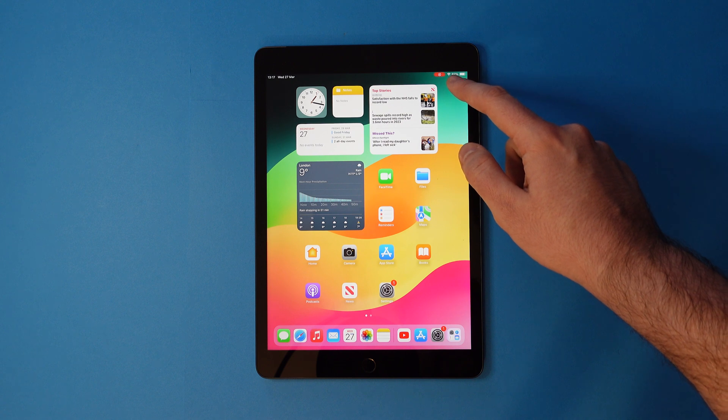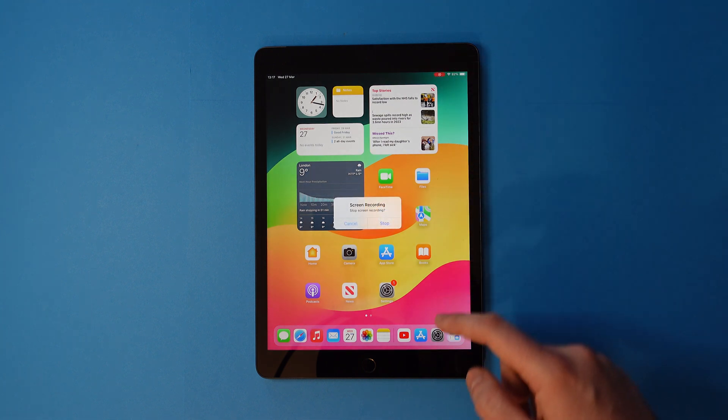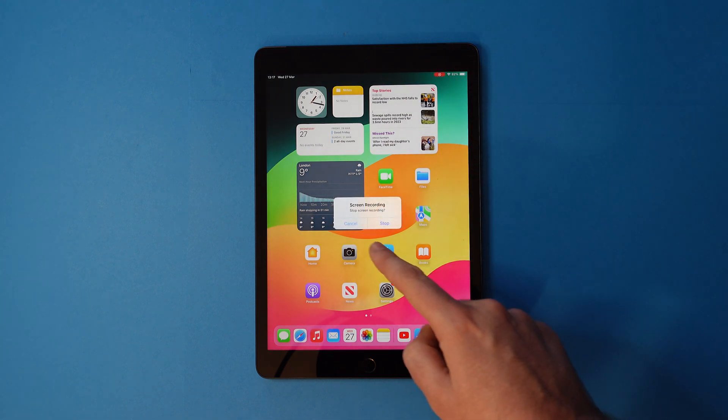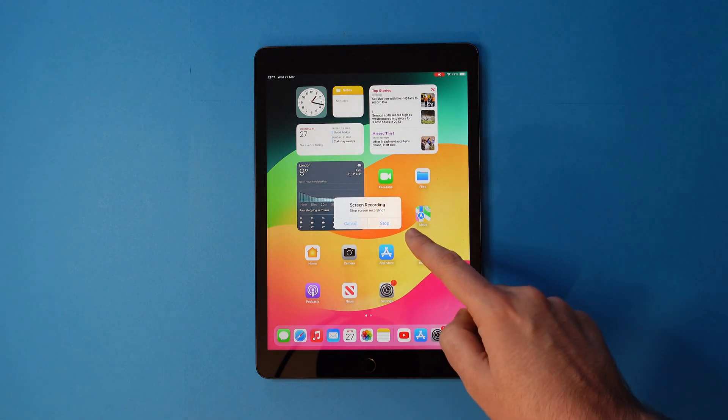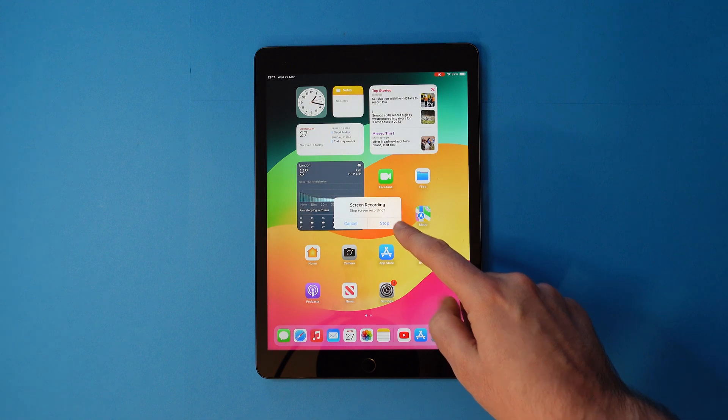When you're finished, tap the same red icon on the top right. You'll get a prompt like this and hit stop.